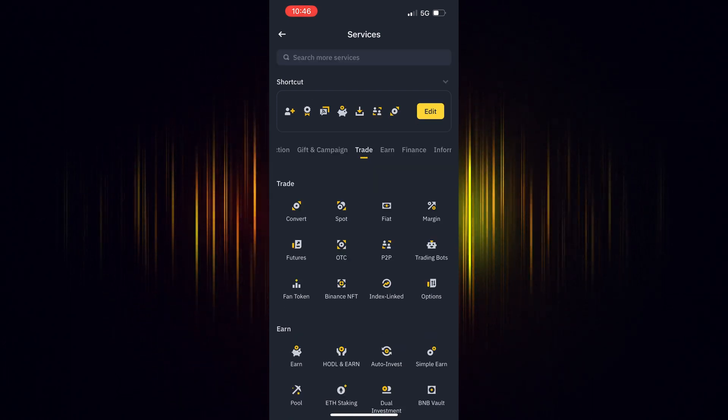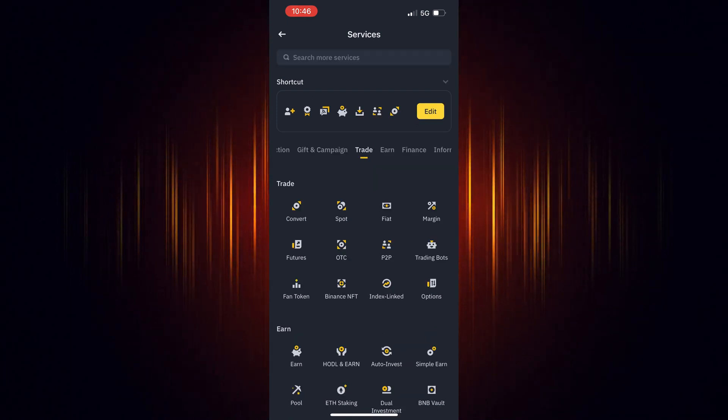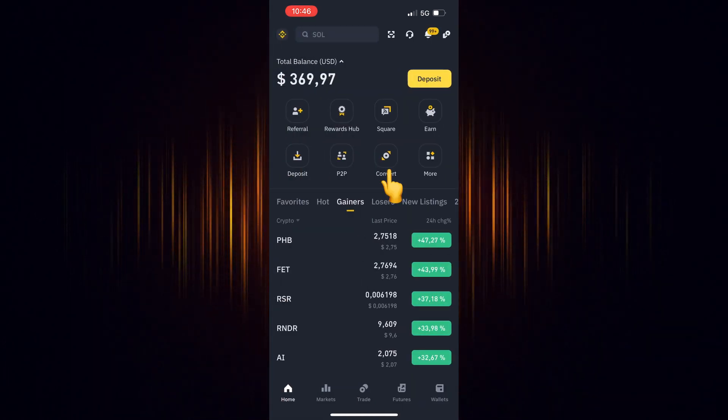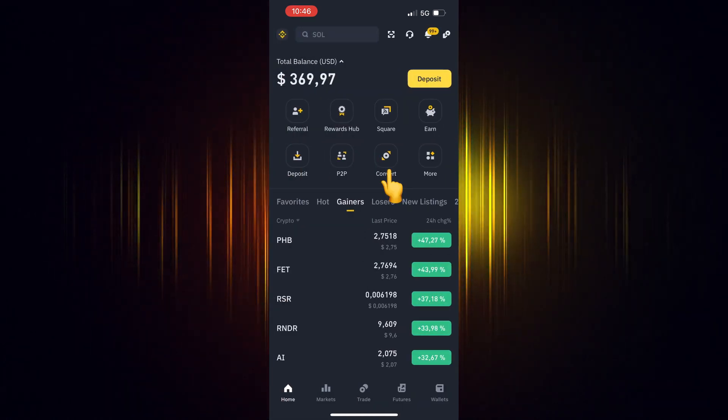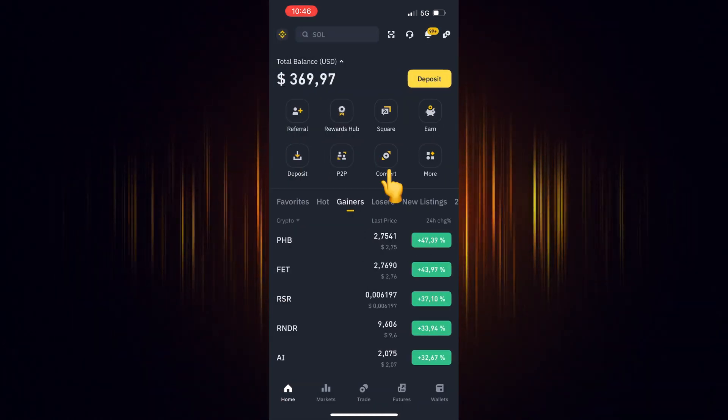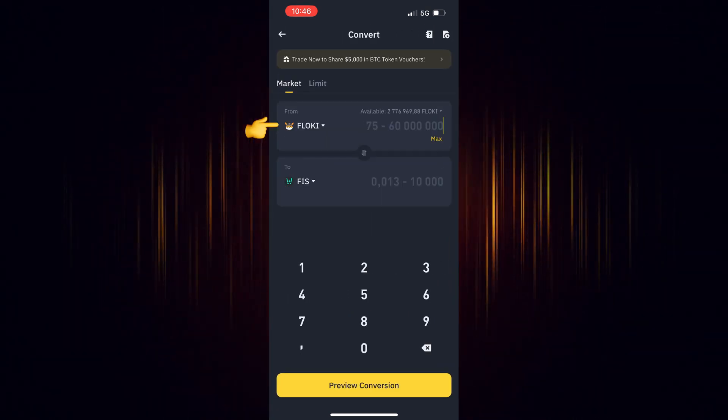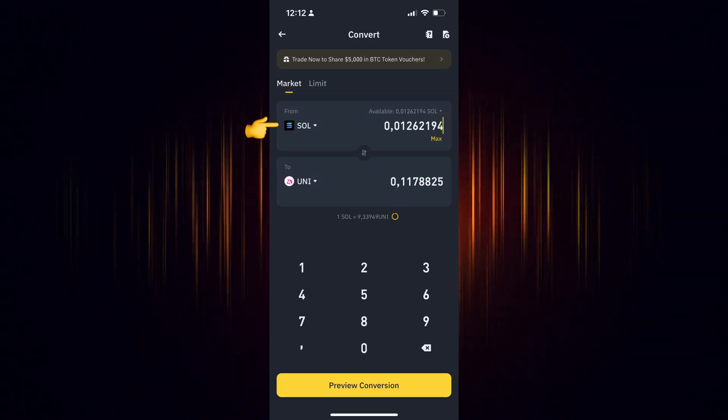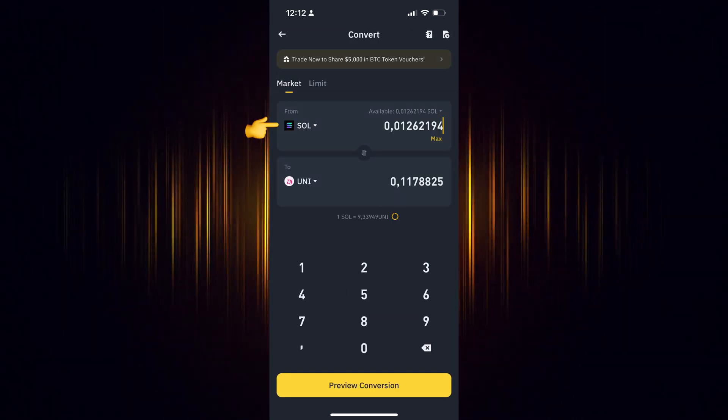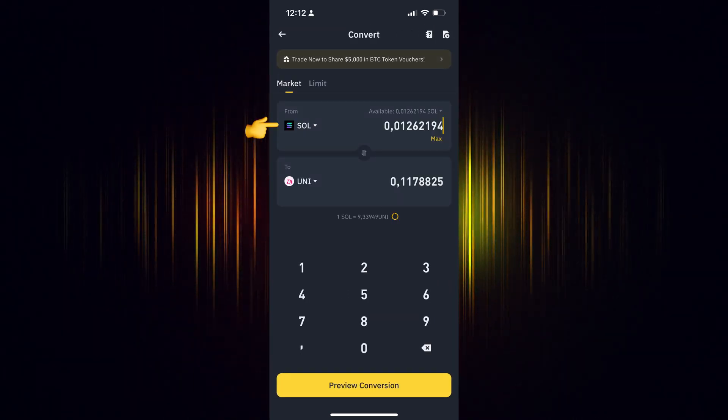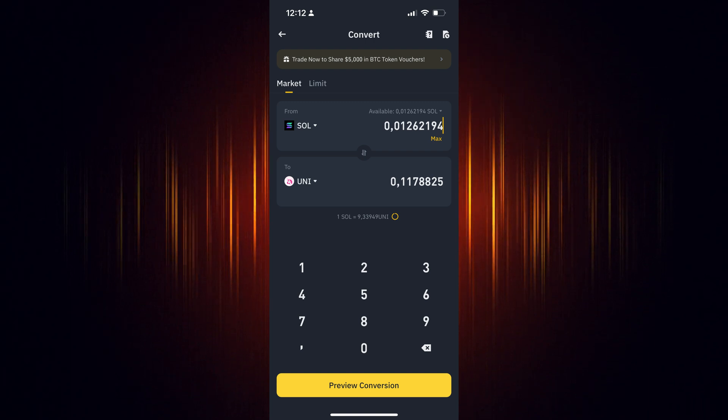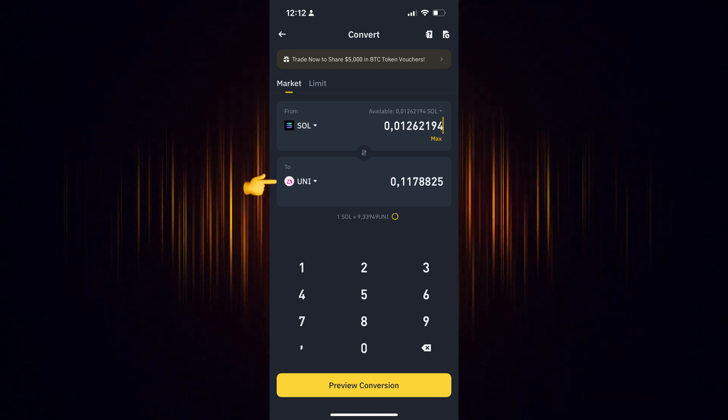Now go back to the home screen and select the icon you just added. Now select the currency you wish to use for the purchase. Then add the currency you want to buy.